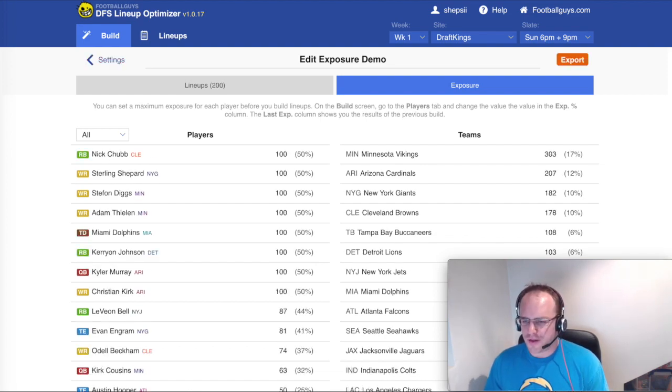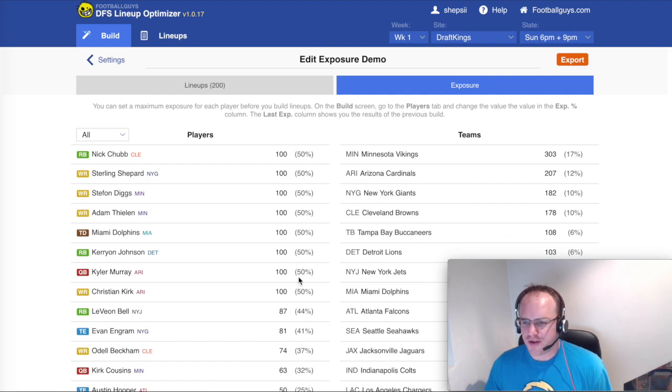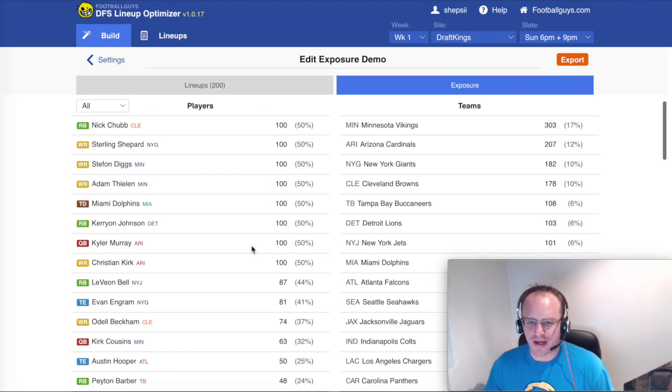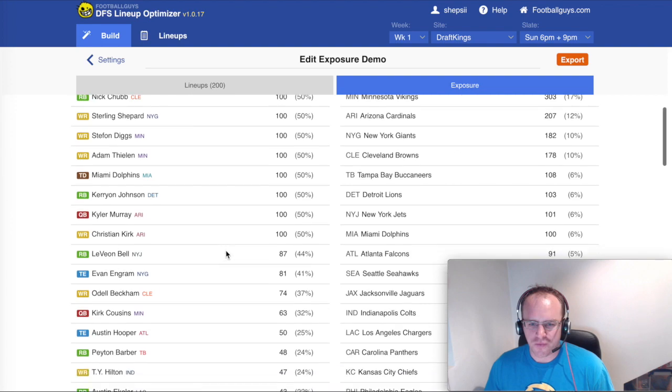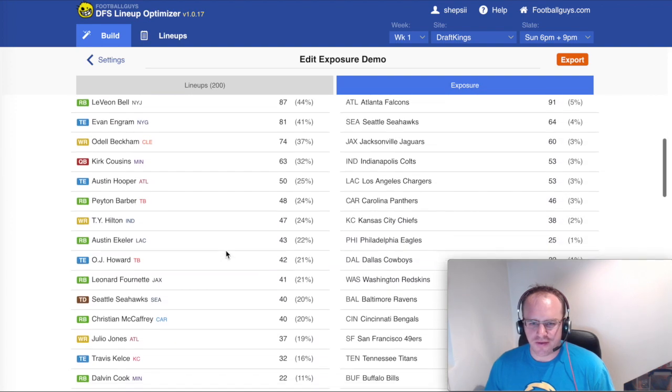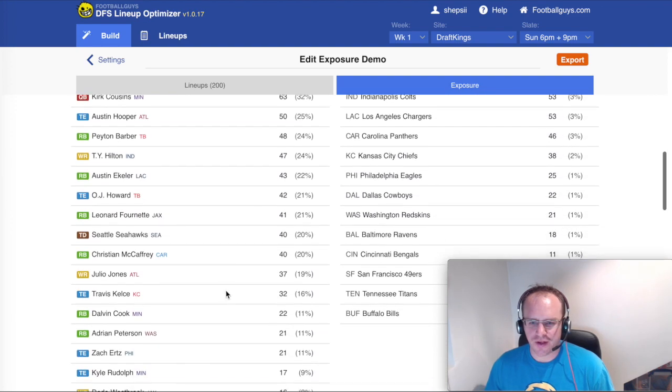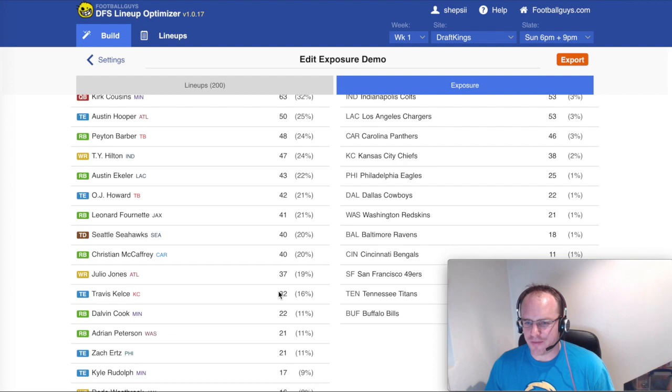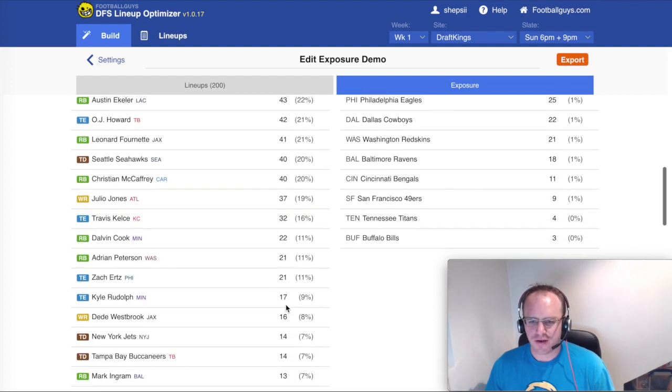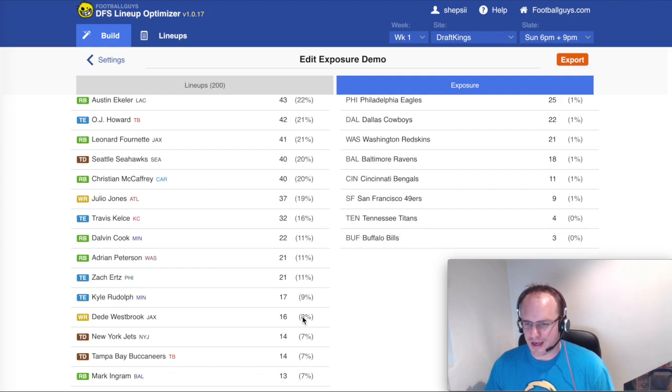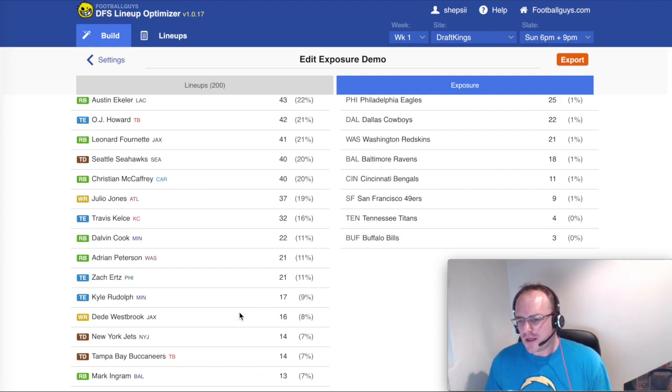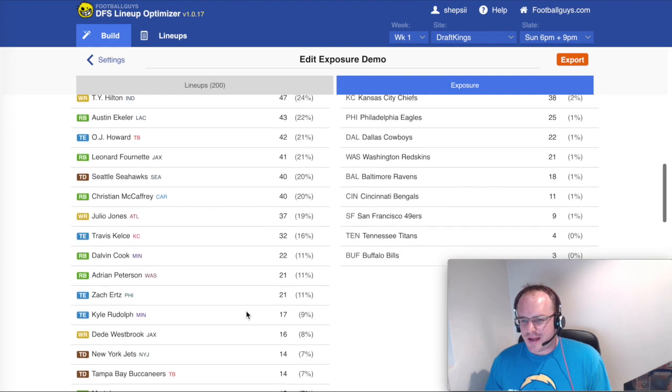So the build has finished and you can see no players above 50% here. There's a bunch of players capped off at exactly 50. And then if we keep scrolling down, we can see Travis Kelsey, we set him to a max of 20%. He was used in fact in 16%. And then DD Westbrook went down to 8% where we'd set a max of 10%. So there you have it.